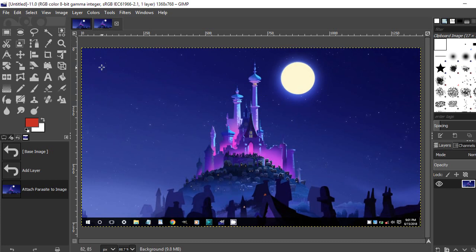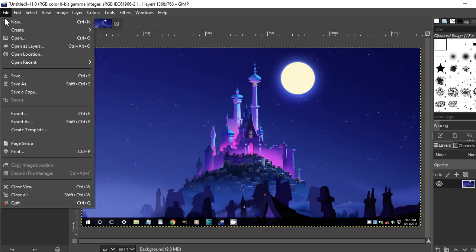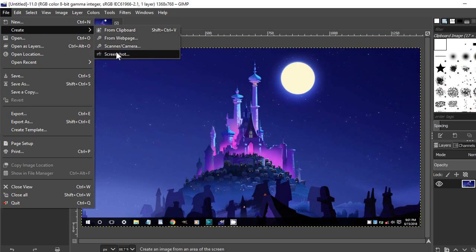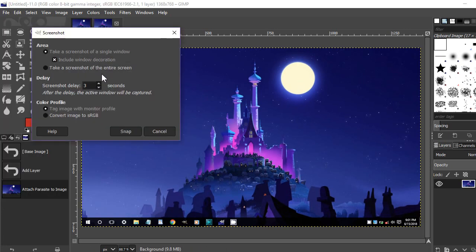With the delay option you can also perform another task. For example, after you drag and drop the crosshair, you can open a different window, and GIMP will capture whichever window is open when the delay time ends.